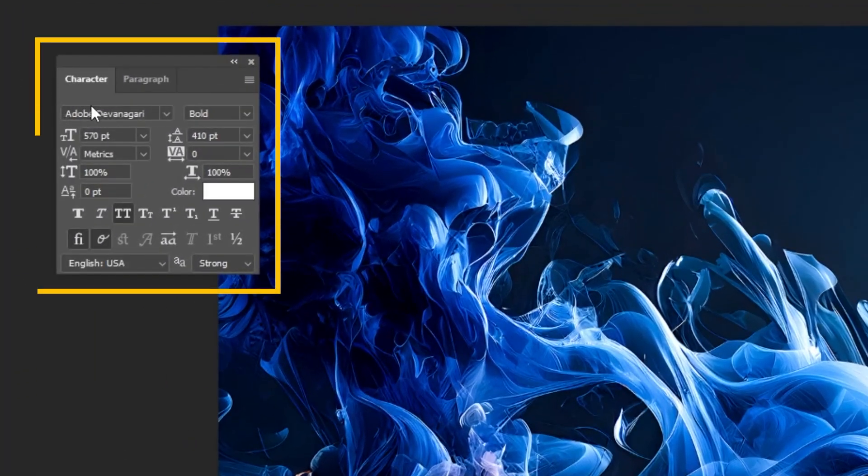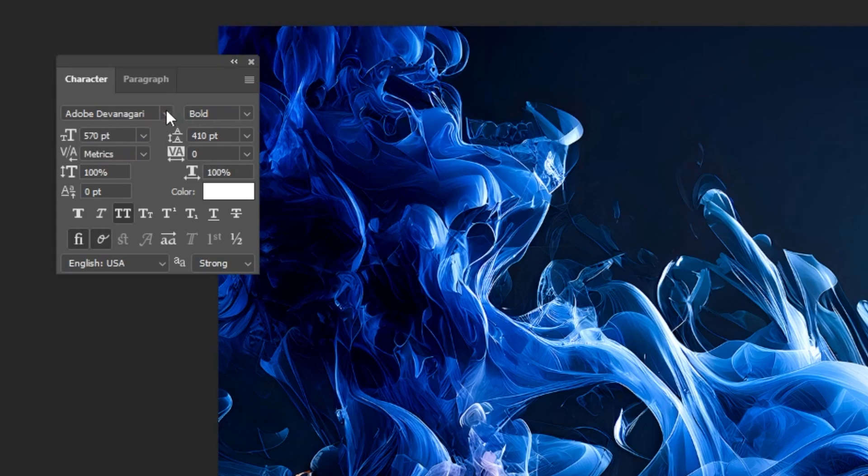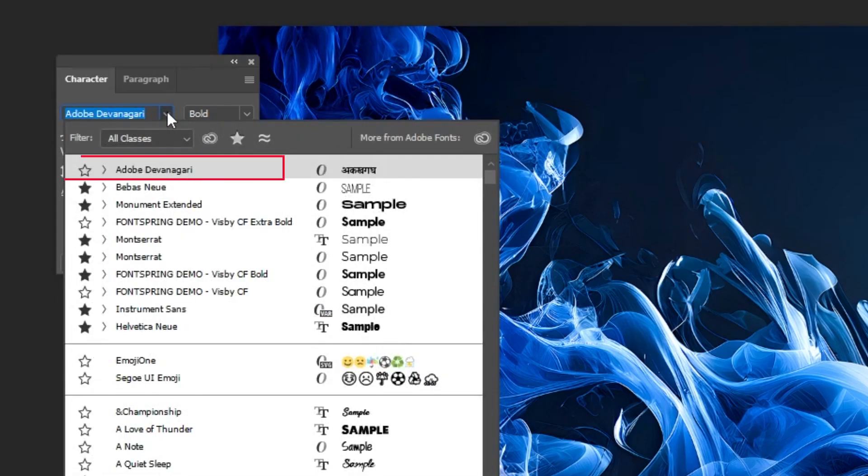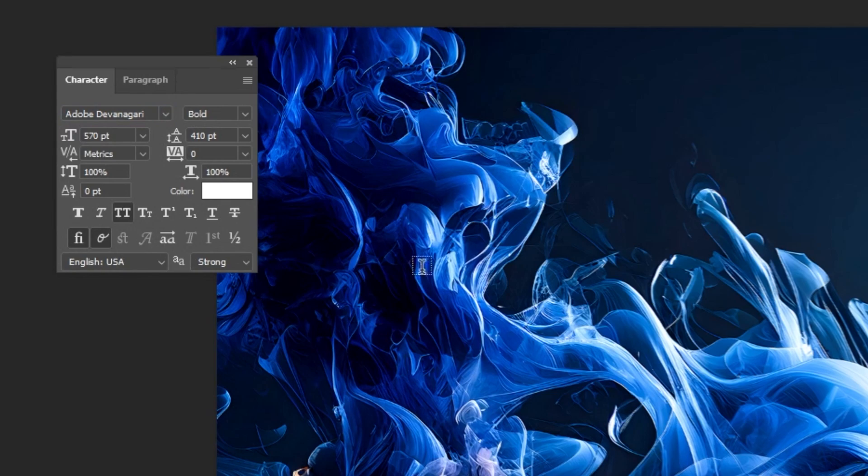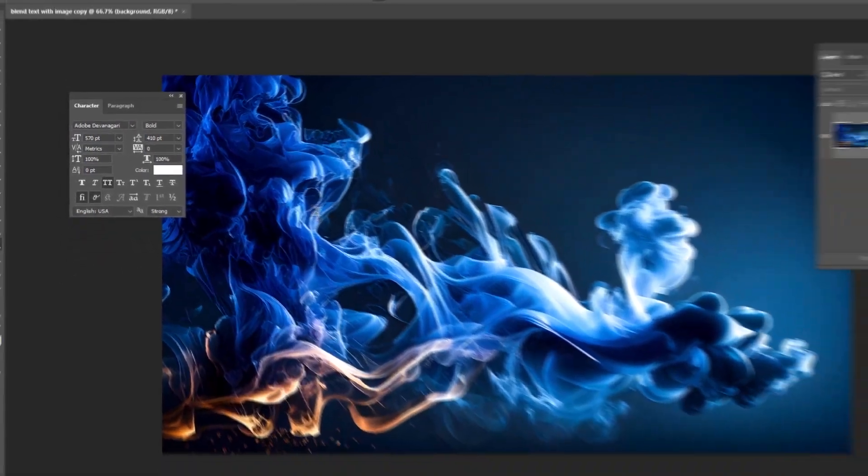This is the font that I am using. You can use any font you want. Start by writing your text.